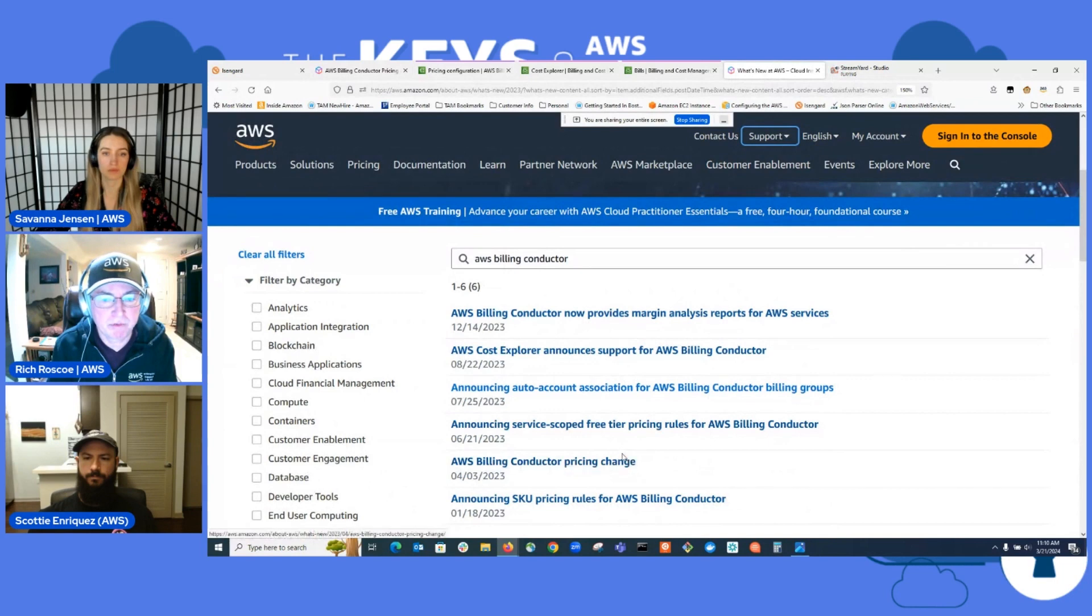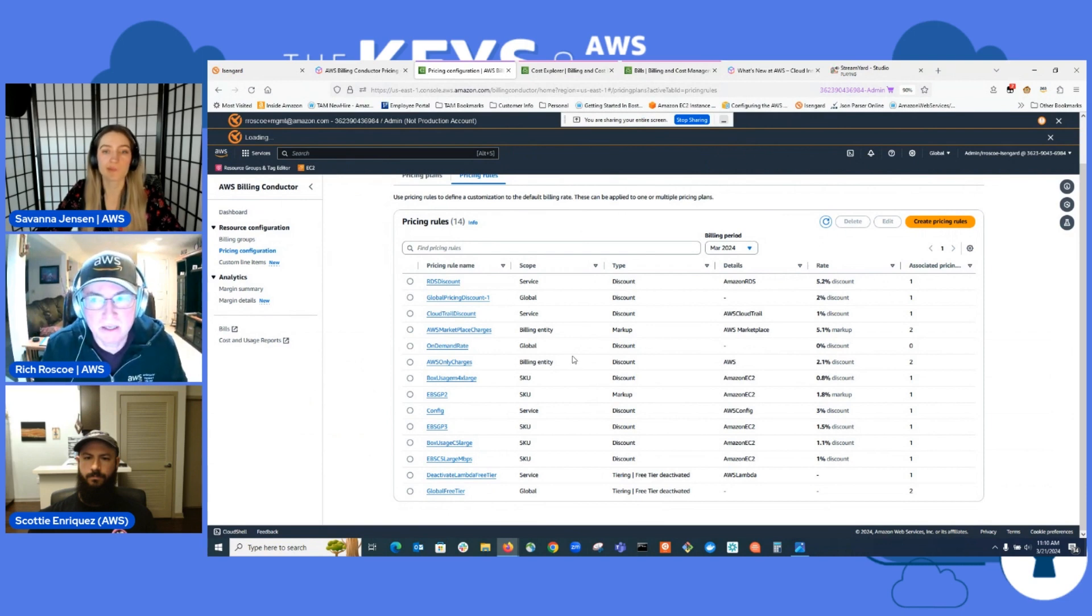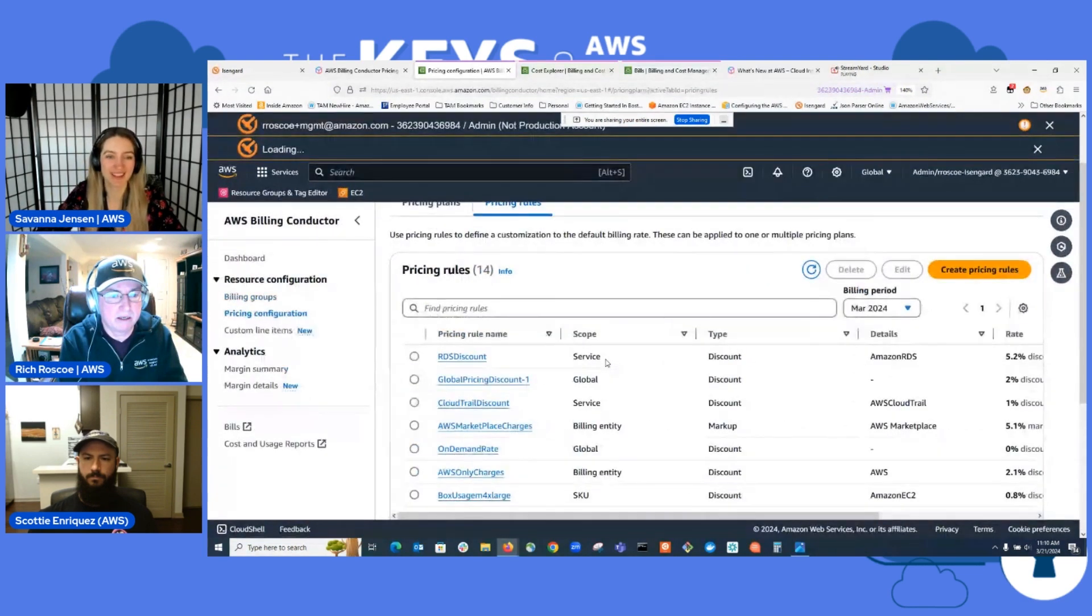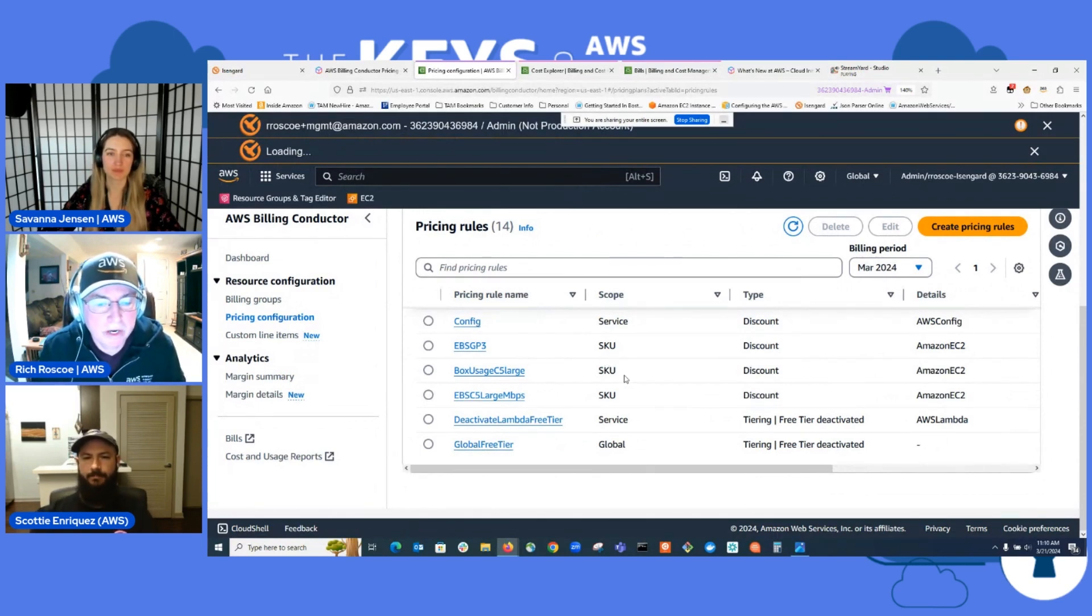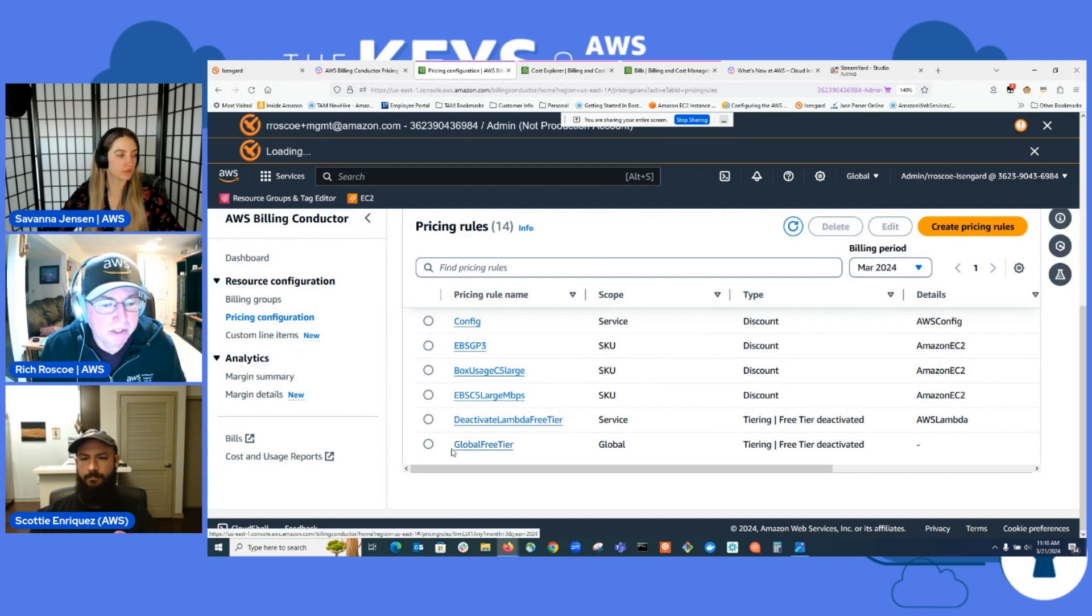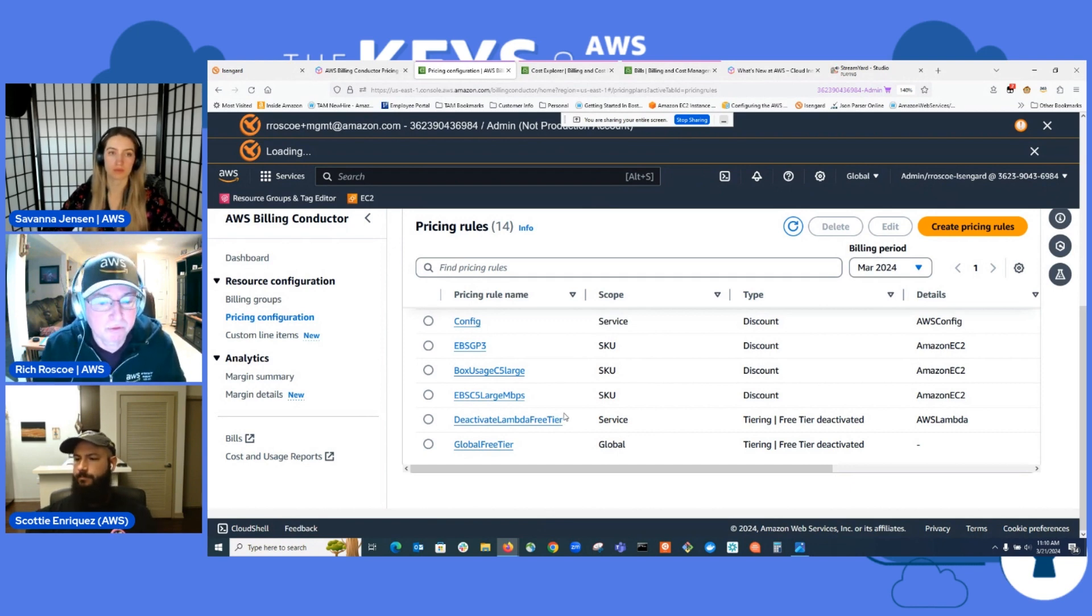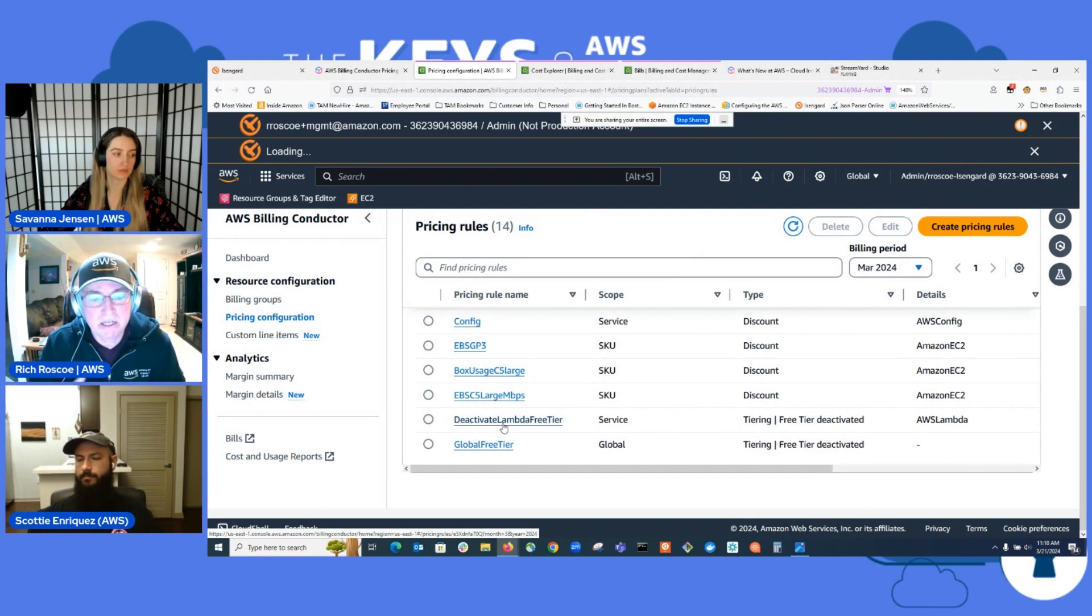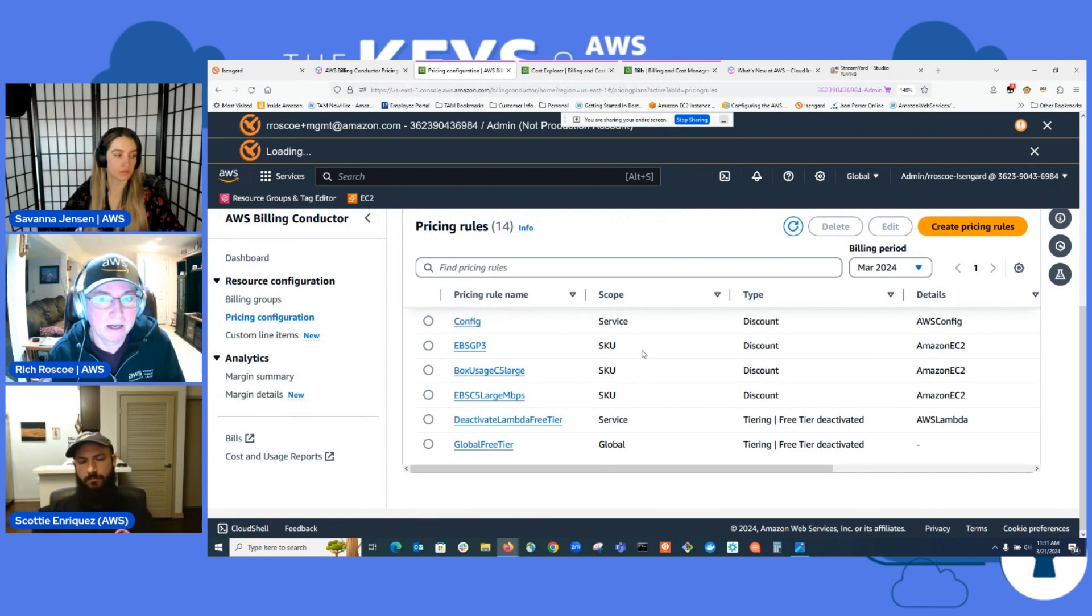So after the pricing change, the next thing we have was service scope free tier pricing rules. So what does that mean? A pricing rule is a way to affect the cost of the services for the accounts that are in a billing group. One of the initial pricing rules we had was the global free tier, which allows you to deactivate the free tier for all of the accounts that support free tier. The service team then came out with a service specific free tier. So for Lambda, if you wanted to just deactivate the Lambda free tier, you could create this pricing rule and add it to the pricing plan.